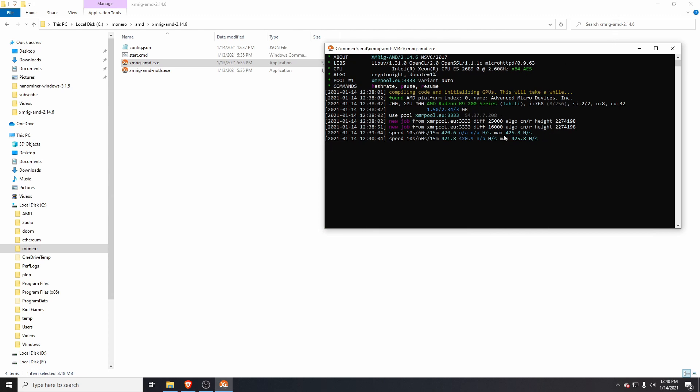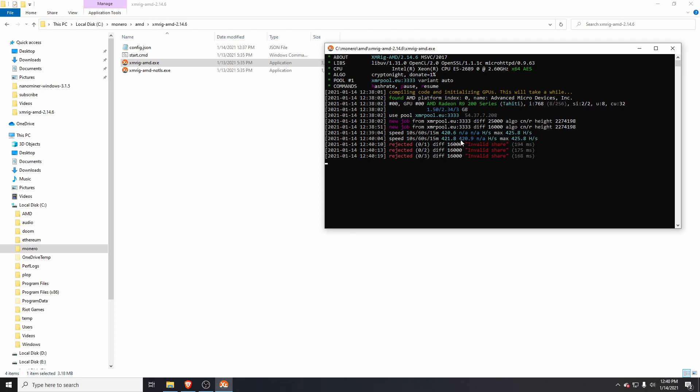You can see here I'm getting about 400 hashes per second, and now I'm getting some invalid shares. The reason for that is the calculation for difficulty should be your hash rate times 20.